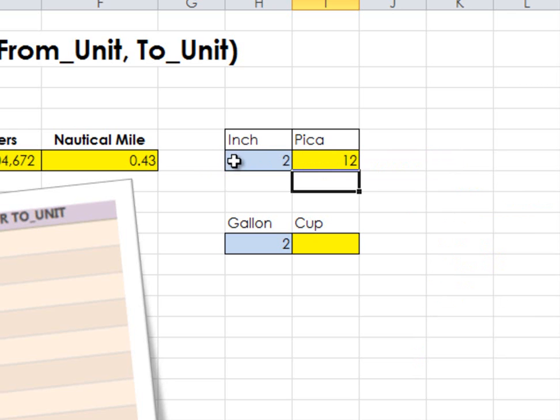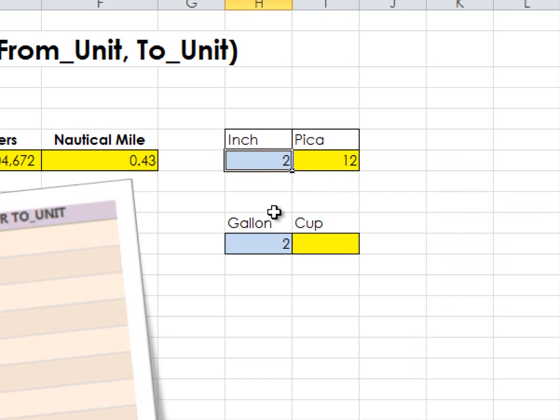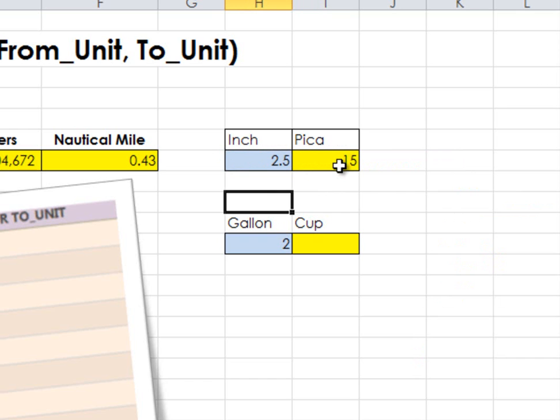And so, 2 inches equals 12 picas. And I can easily change that to 2.5 inches, equaling 15 picas.